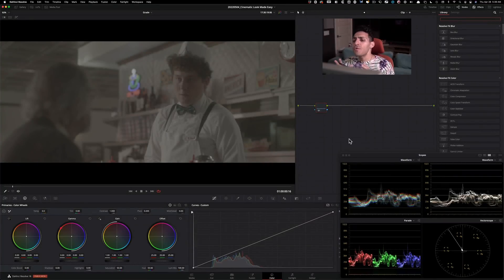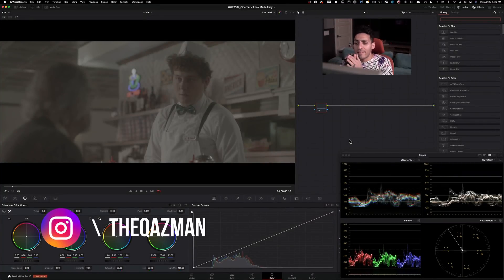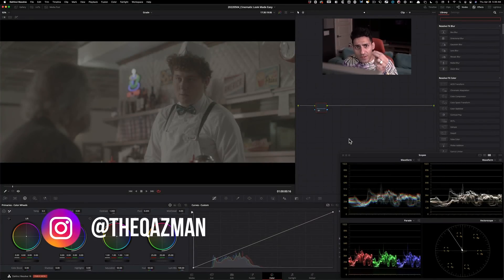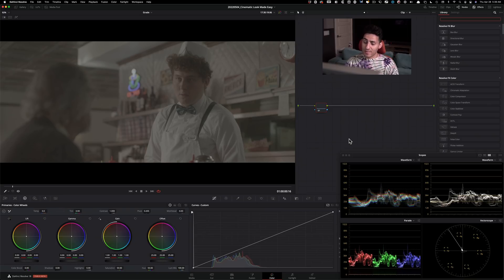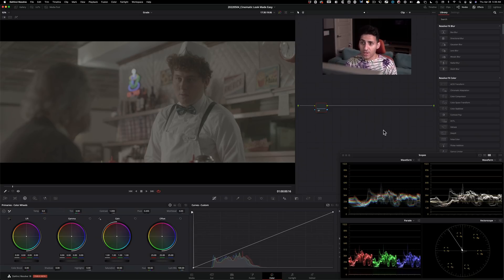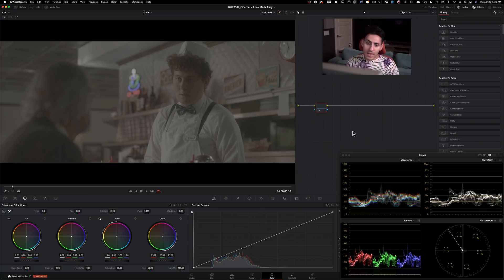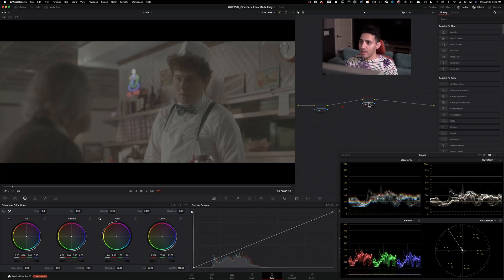So in this video, I'm going to show you how to create a cinematic look in the most efficient way possible. This footage is shot with Red Gemini and we're in Log currently. So the first thing that I'm going to do is